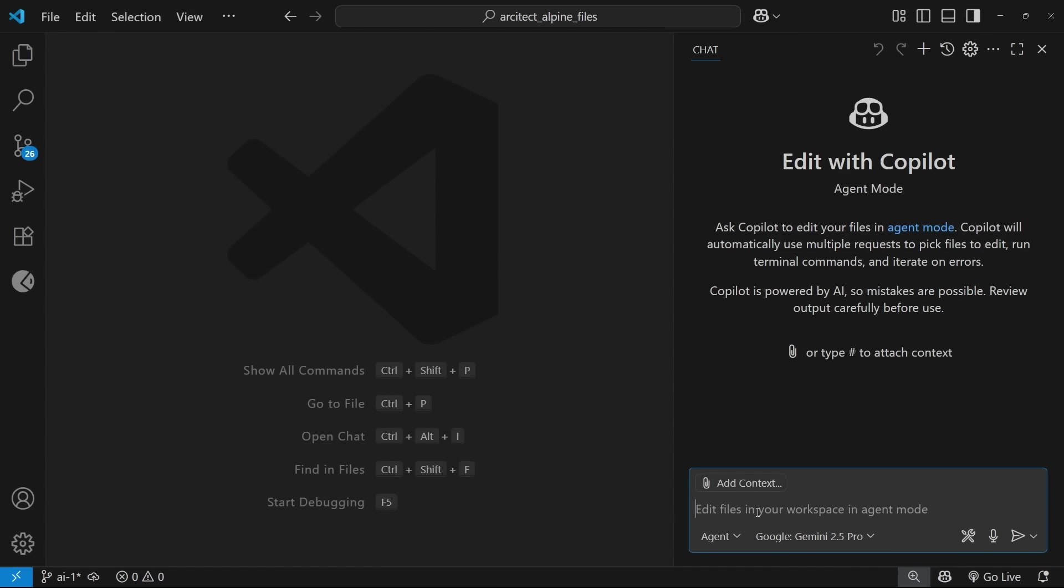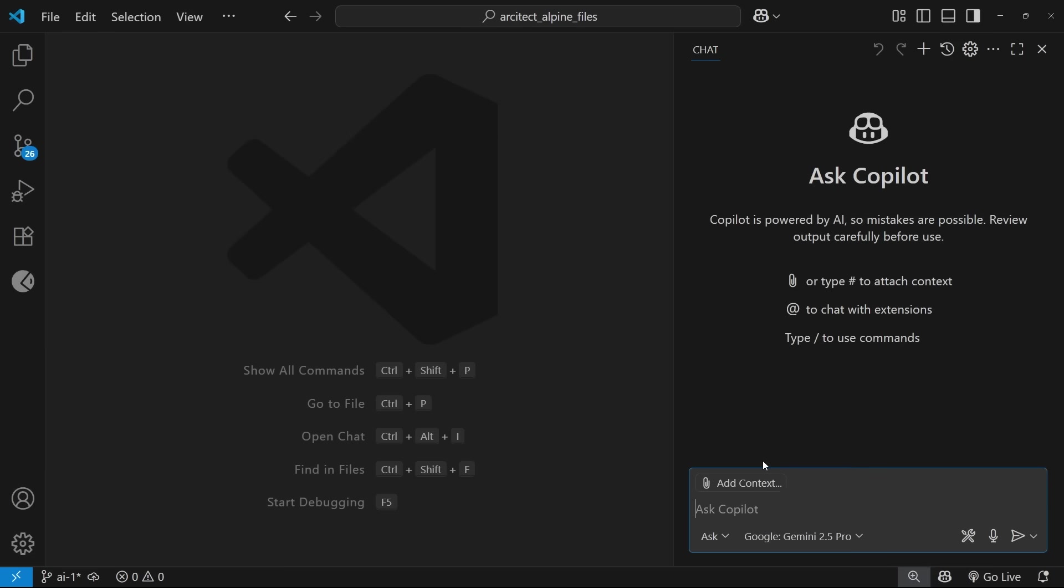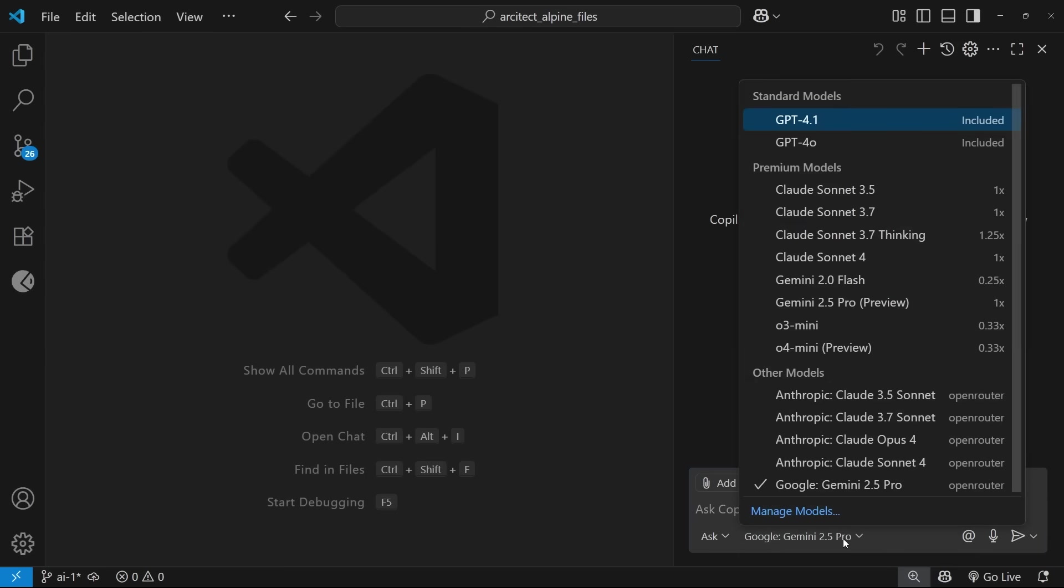You're also going to see these other things like adding context, the tools icon down here, and also the different modes available to us, chats, edit, and agents. And I'm going to talk about all of those things later in the course. But for now, I just want to show you this other dropdown right here, which is where we can choose the AI model that we're chatting with.